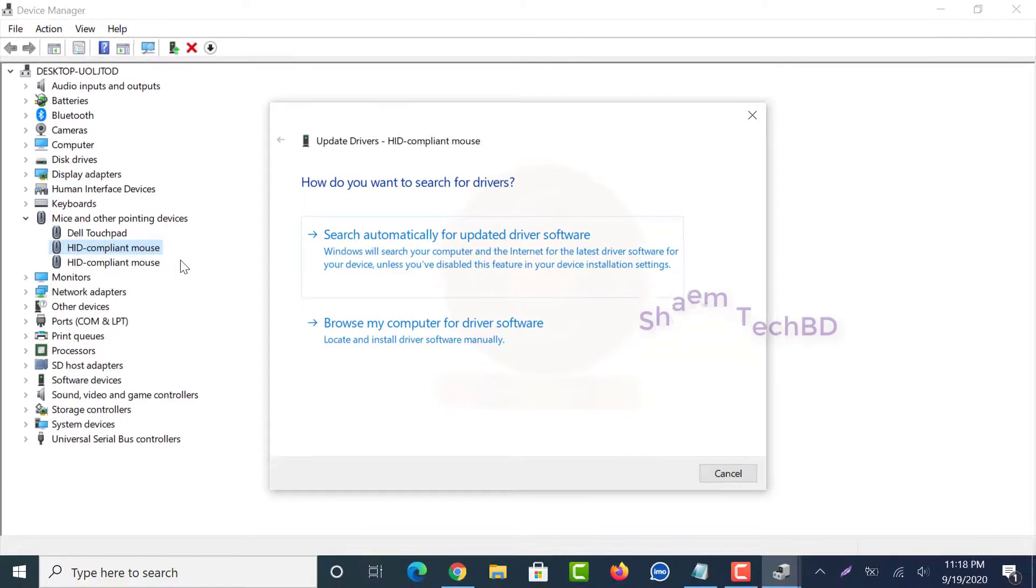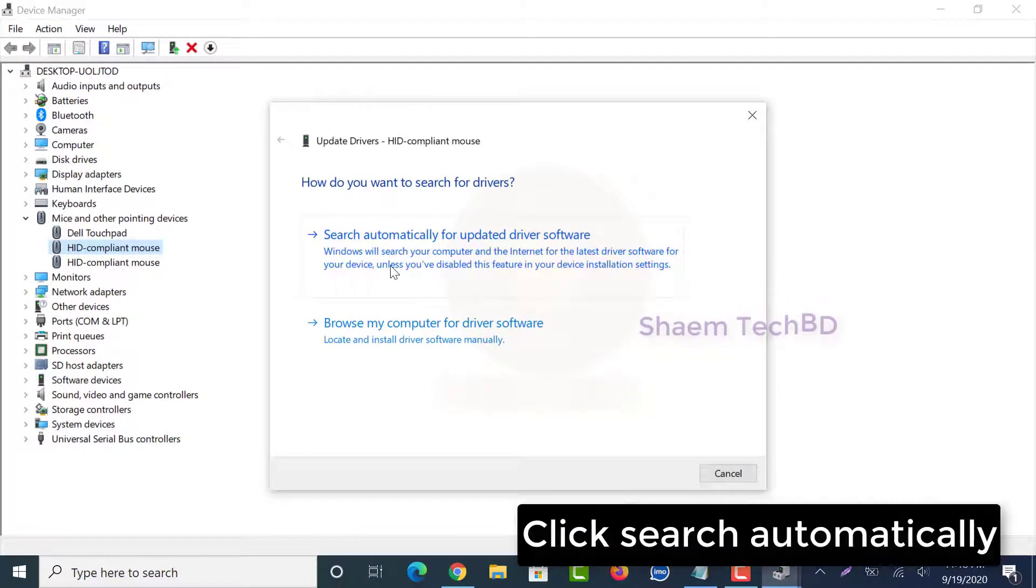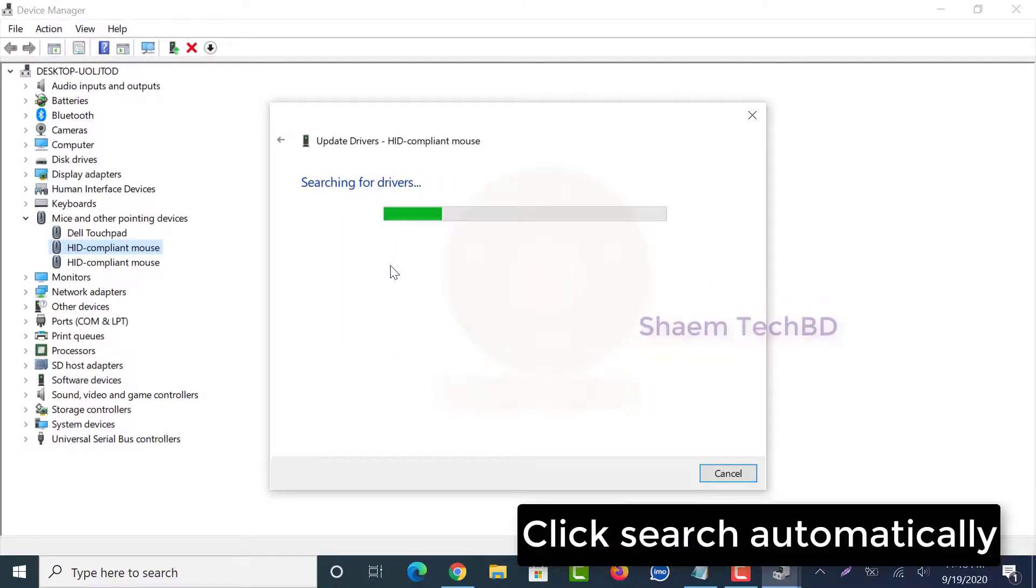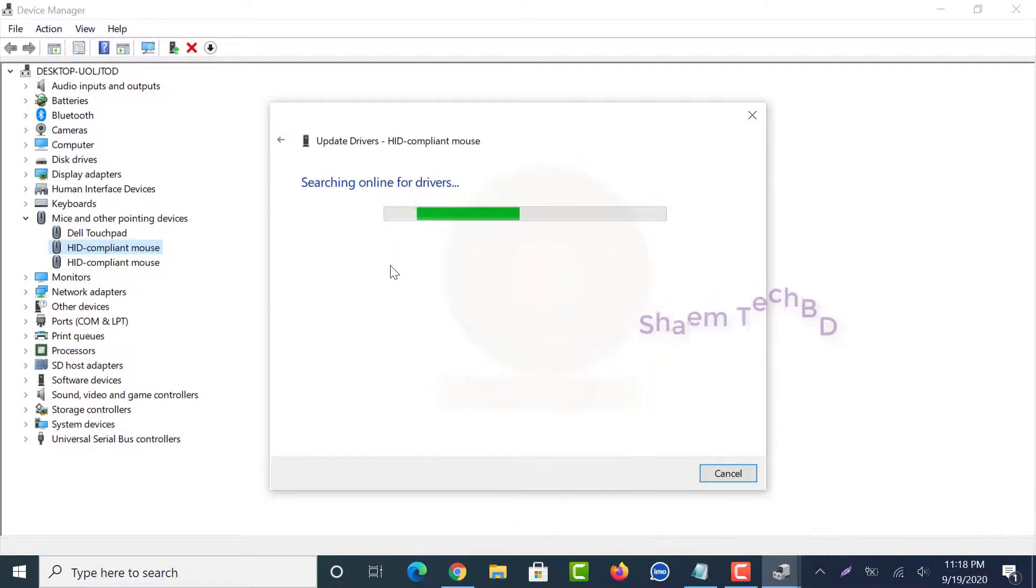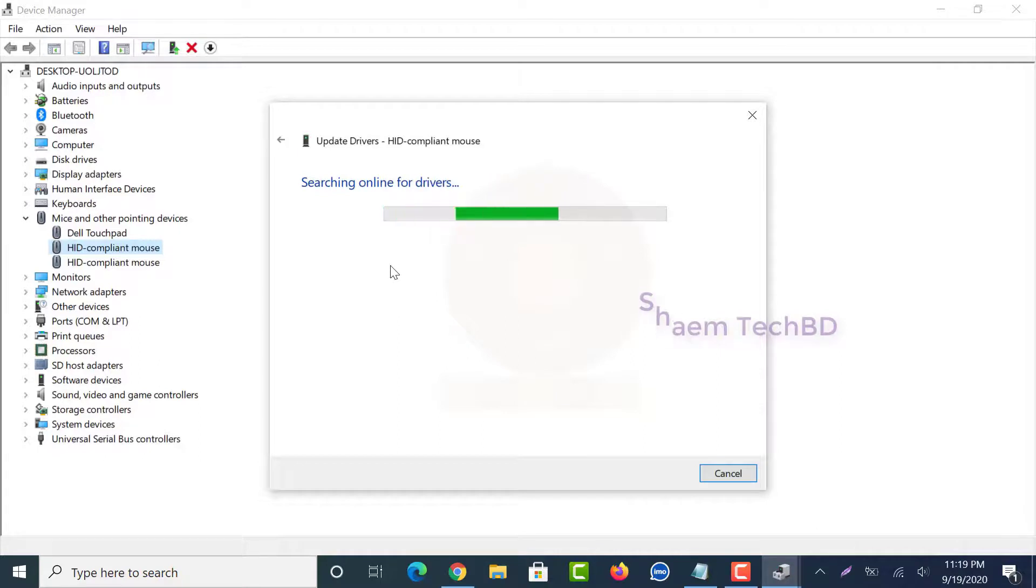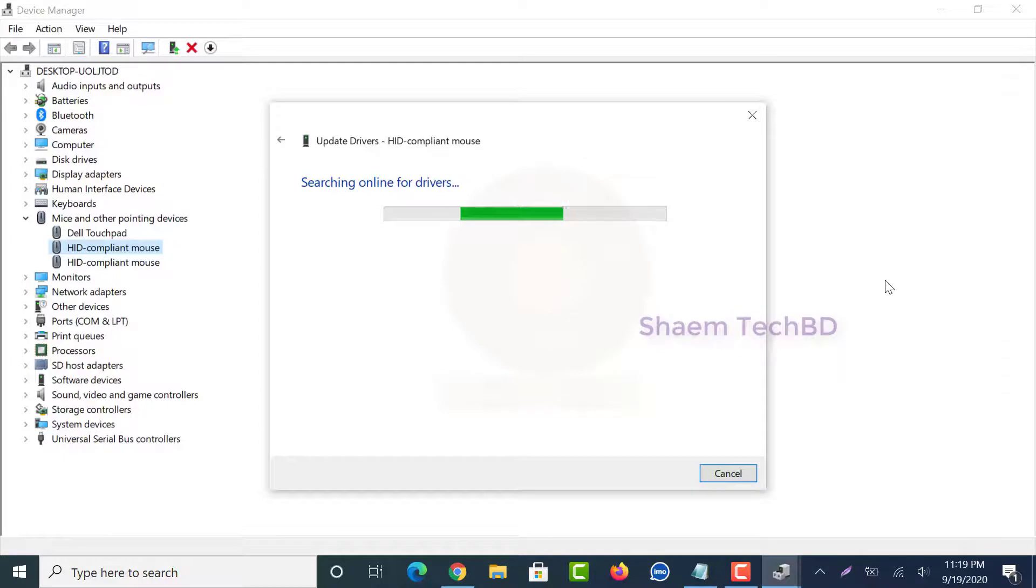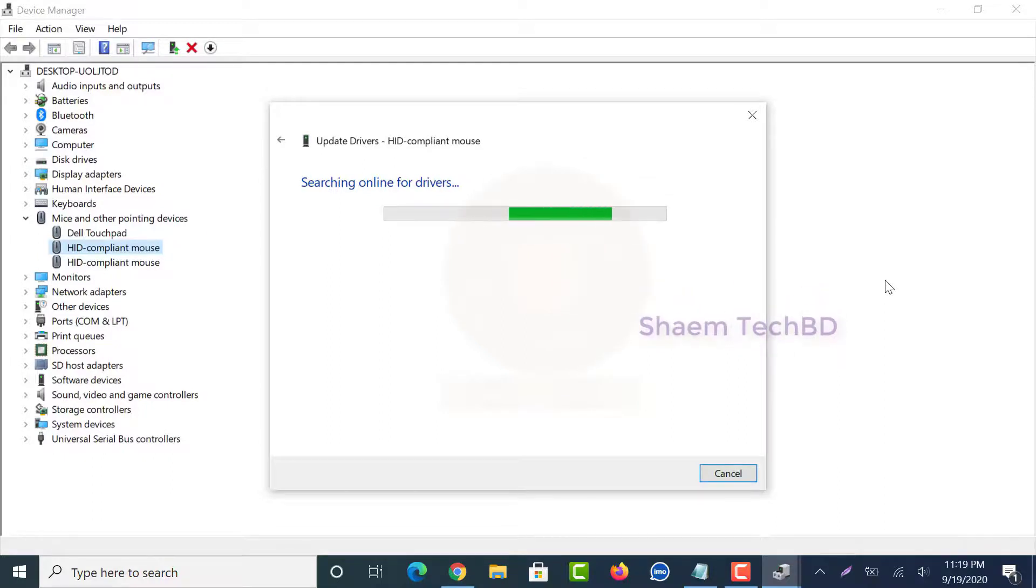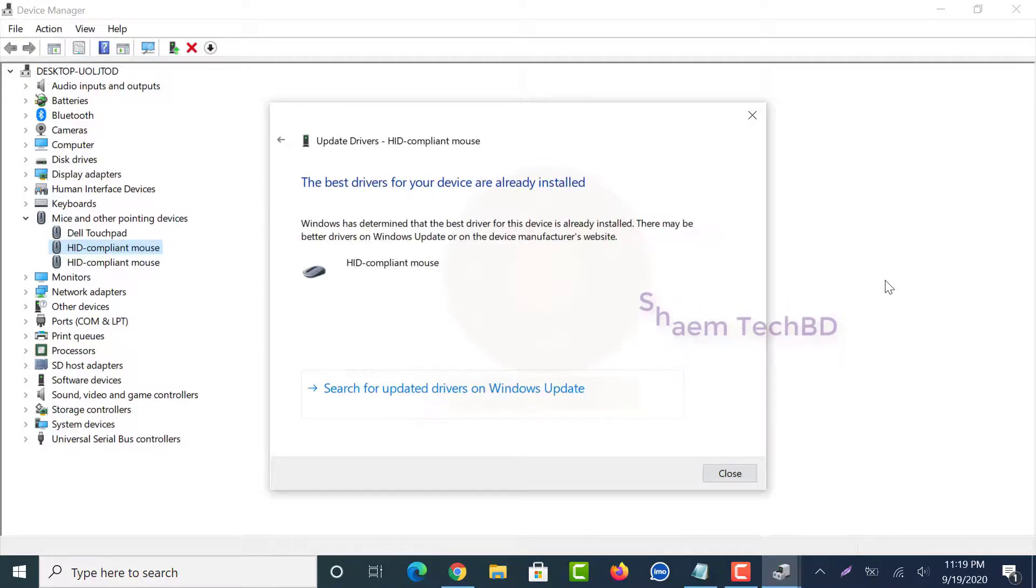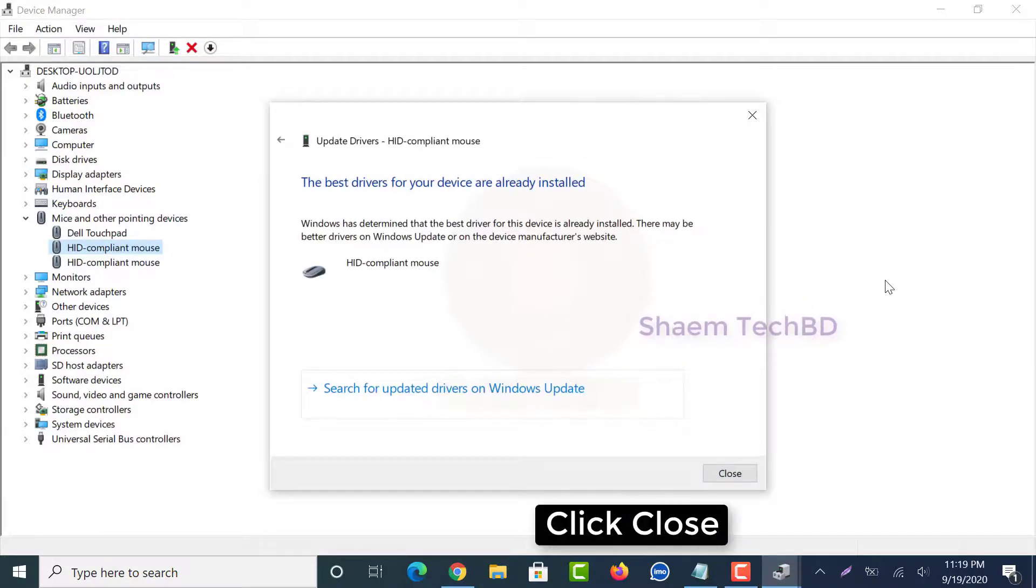Click 'Search automatically.' Click Close.